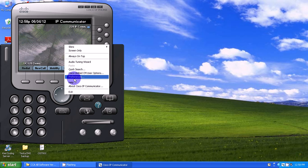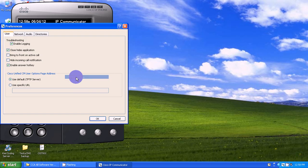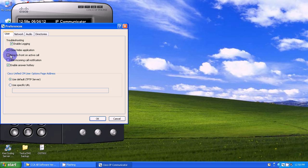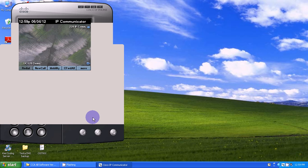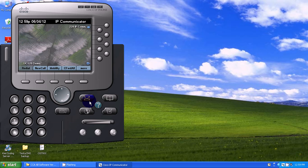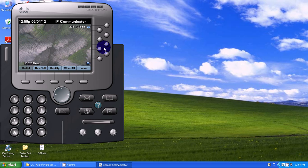Let me show you some preferences. Close hides the application, so if I close it, it just hides in my taskbar. I can select 'bring to the front on an active call' to bring the IP Communicator forward. I can also hide incoming information if I want to. That's pretty much it.